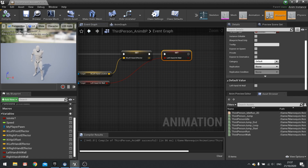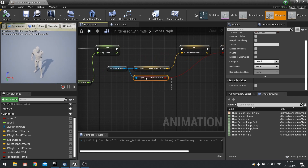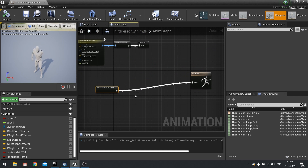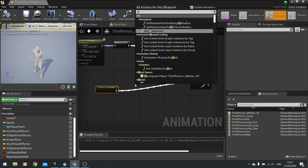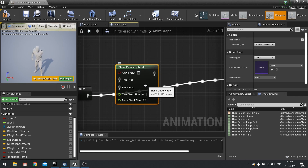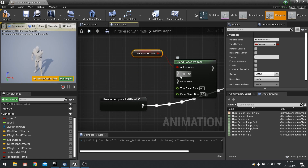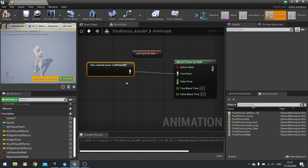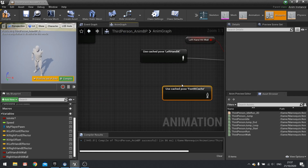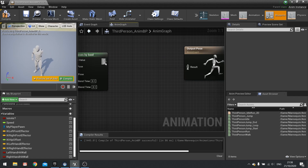In the animation graph, the two bone IK is currently firing all the time at 0,0,0, which we don't want. We only want it active when the boolean is true. Use a blend by bool node — the bool is left hand hit wall. The true pose is left hand IK and the false pose is just the foot IK cache, ignoring the hand. Plug the result into the output pose, hit compile and save.